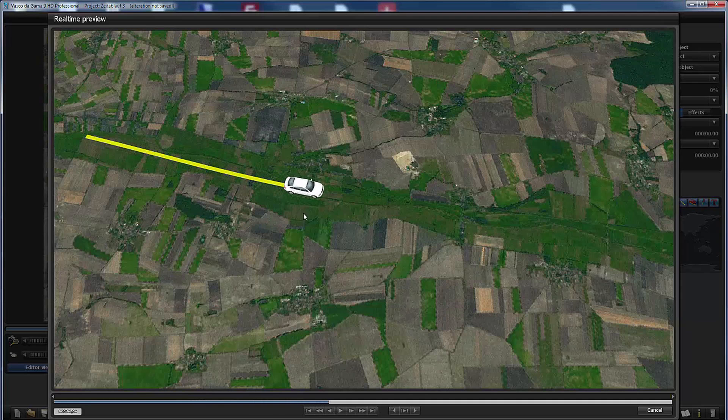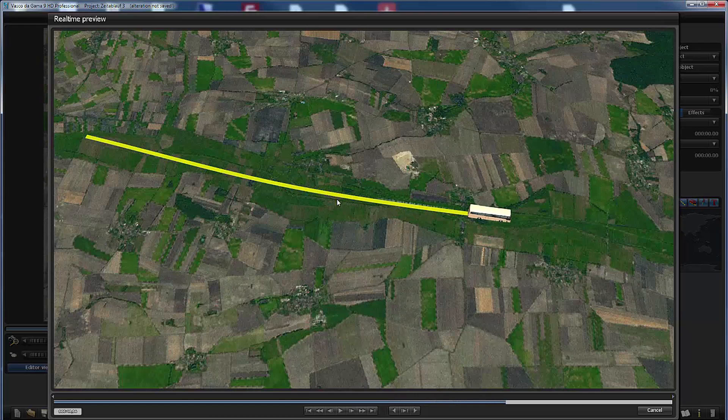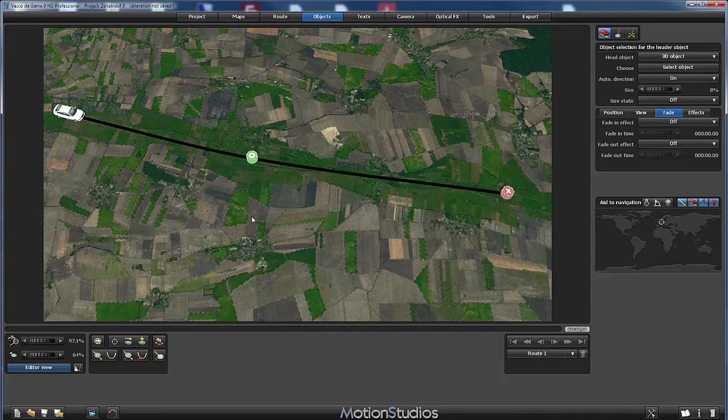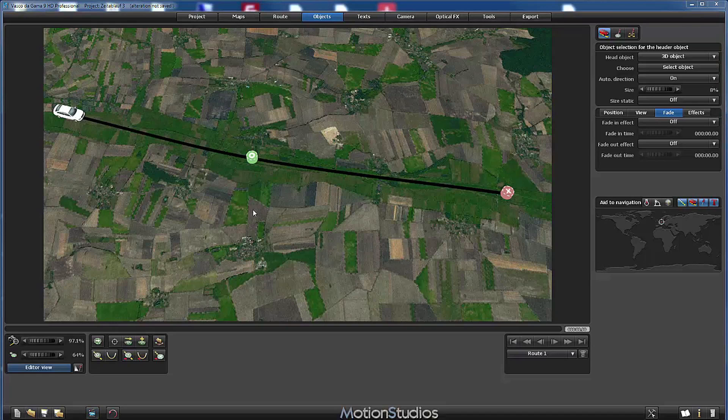And everything works as expected. Our car switches to the bus by reaching the stop over point in the middle. So that's the situation we have. Now let's make the first change.